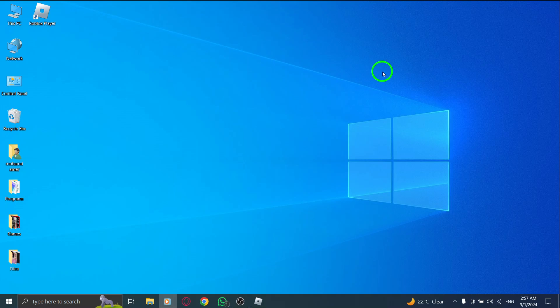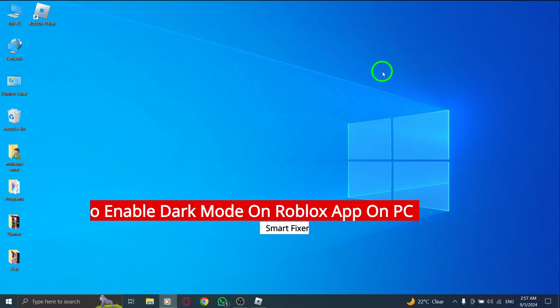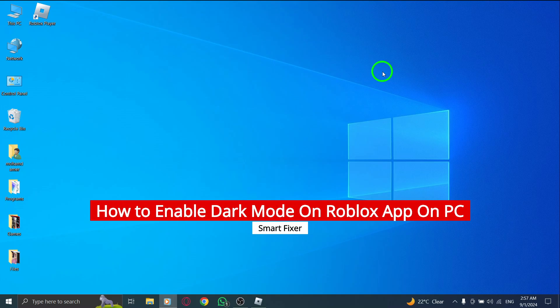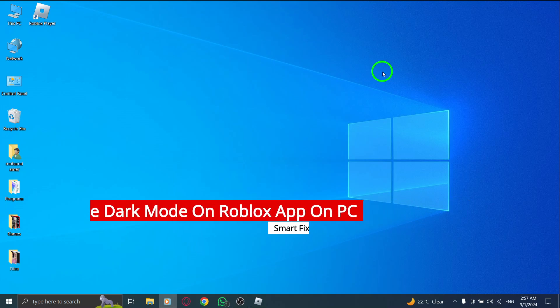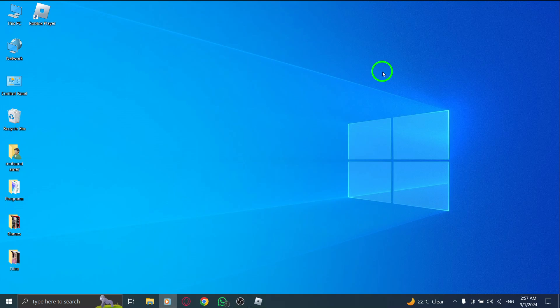Welcome to our guide on enabling dark mode in the Roblox app for PC, now with the latest update making it easier than ever. If you want to give your Roblox experience a sleek and stylish look, dark mode is the way to go. Let's dive into the simple steps you need to follow.